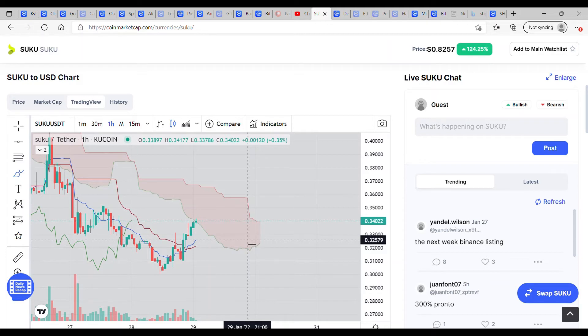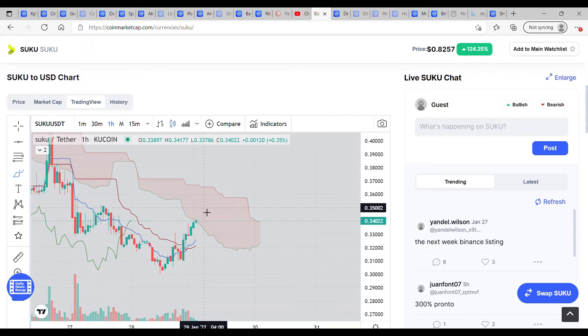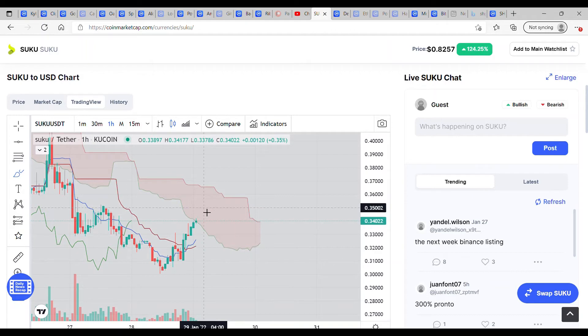Bear with me one second. I just want to check and see what the volume is saying with Suku. Having been up 4% on the day, we are actually down 54% on the volume, which is surprising.